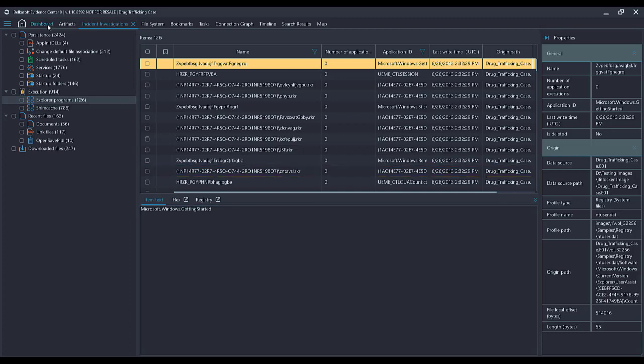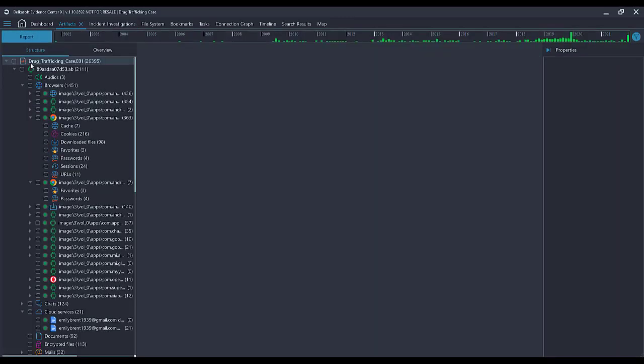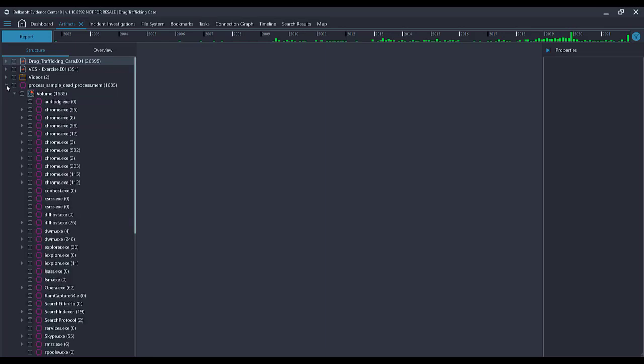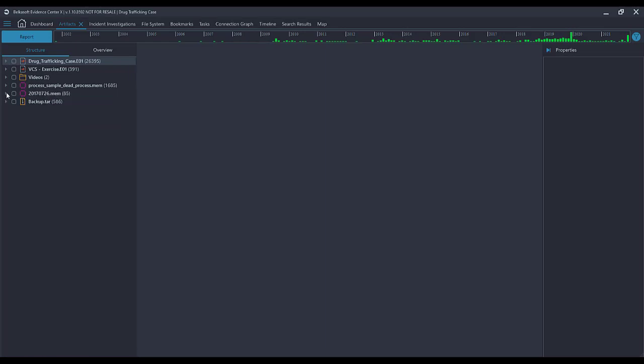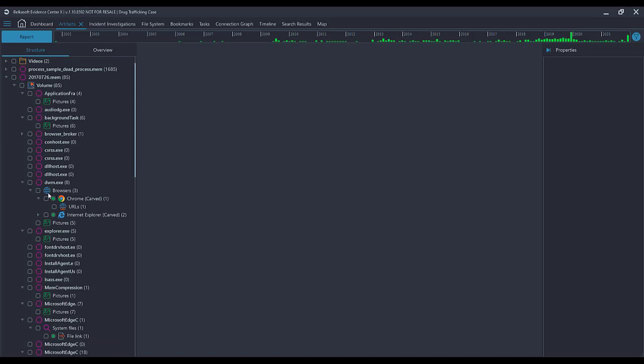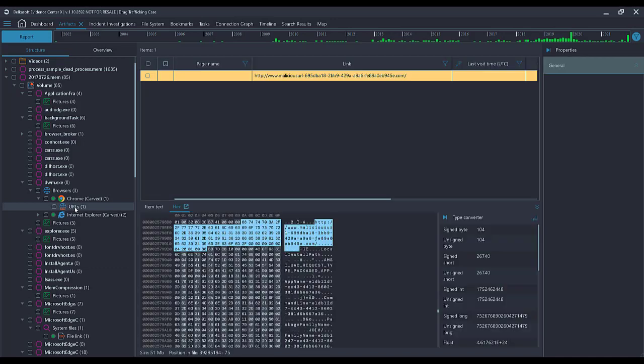Let's say that I want to go in and see how something malicious got onto the box. The first thing that I probably will do is go to one of the memdumps that I acquired. So let's go to this memdump. We have this dwm.exe. Looks like we've got some browser artifacts that were pulled out of memory.